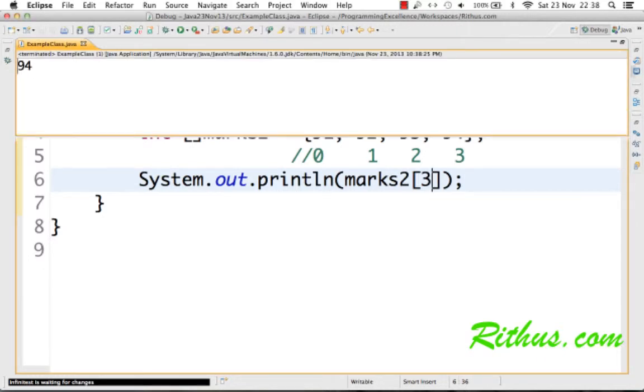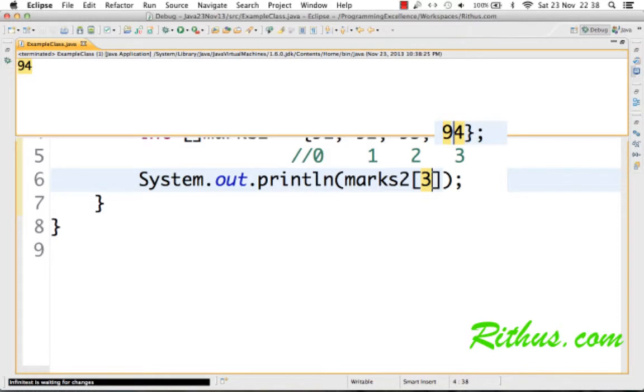If I say marks2[3] and try to print the value inside that, then you'd see that it prints 94, which is the value at 3, which is here, and this is 94. This is basically how you can store values in an array and how you can read values out of an array.